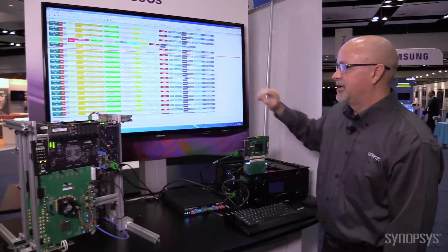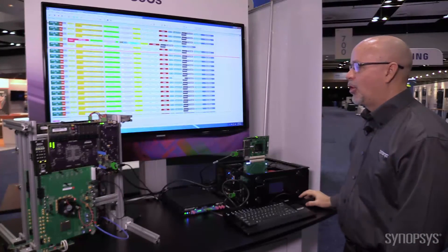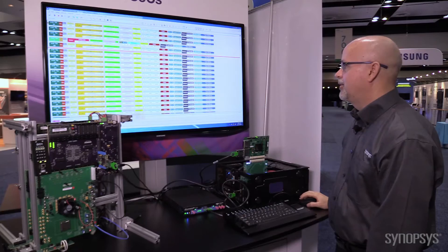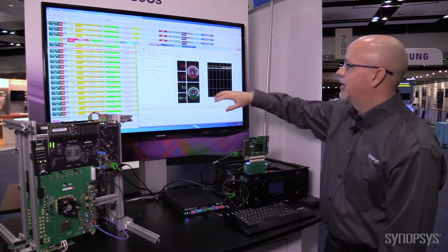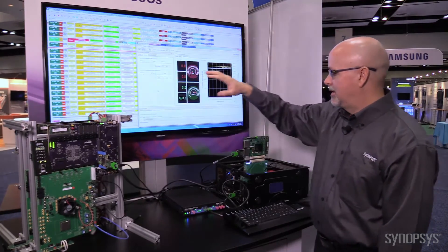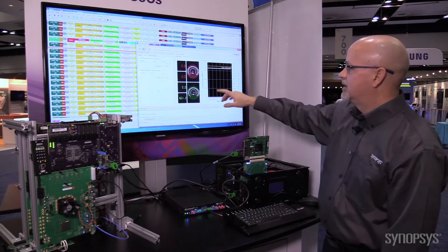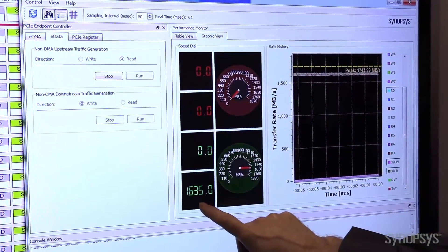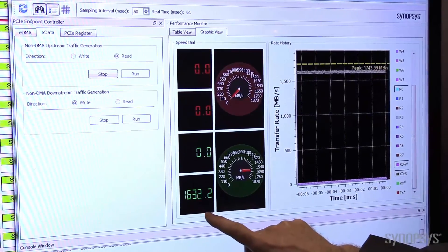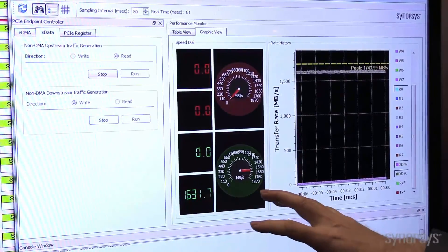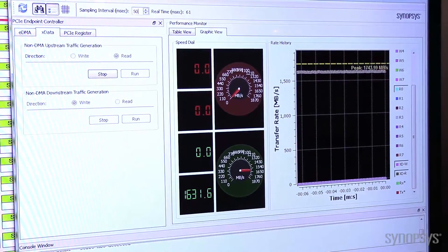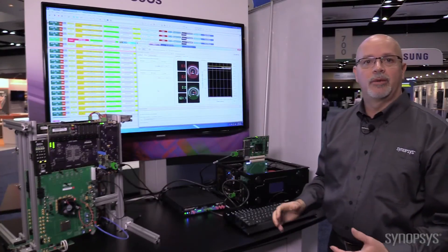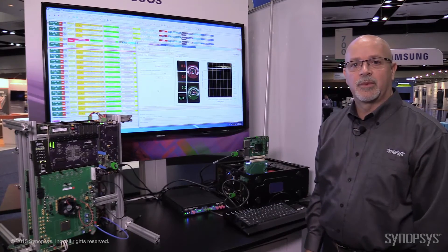Now that we've shown that we're capturing data, I'm going to open up our demo GUI and show you the actual transfer rates. We're doing reads from our endpoint into system memory, and as we're doing the transfer, we're calculating how much we're actually transferring. From our GUI, you can see that we're transferring over 1600 megabytes of data between our endpoint application and PCI Express, which is well above the PCI Express Gen 4 specification.